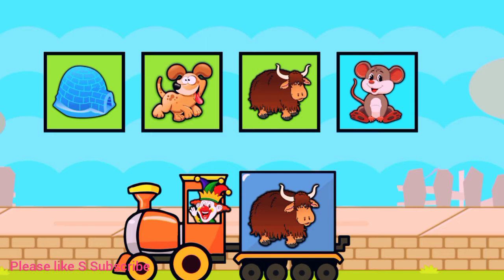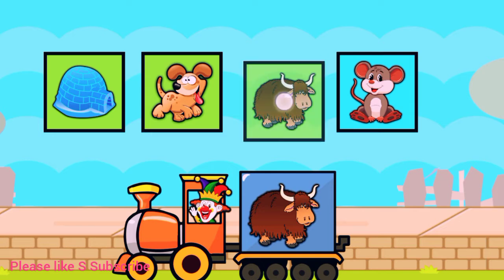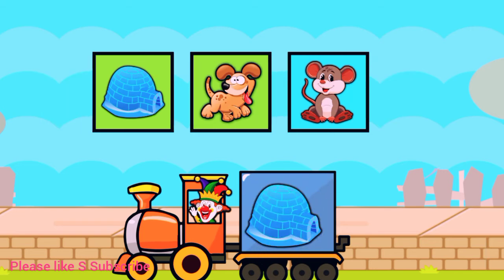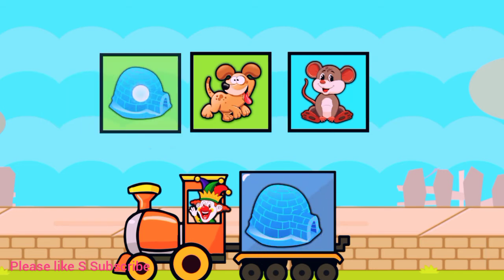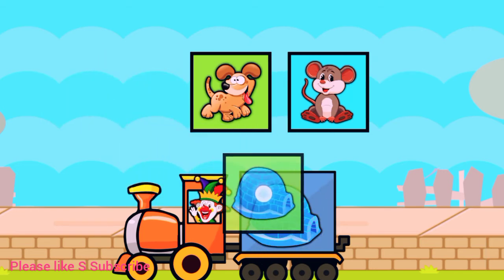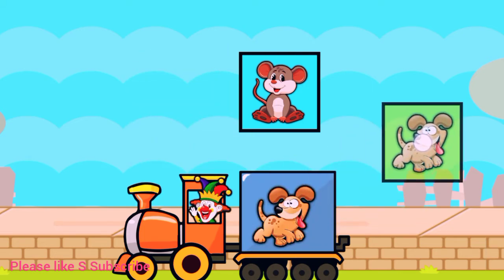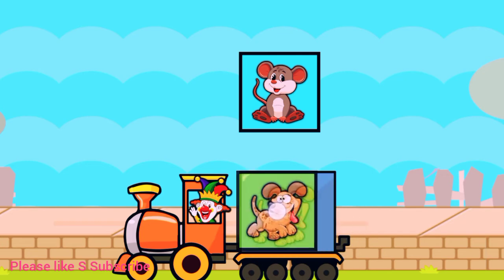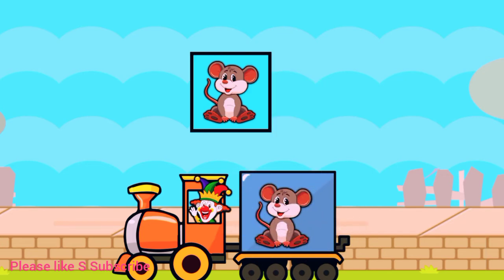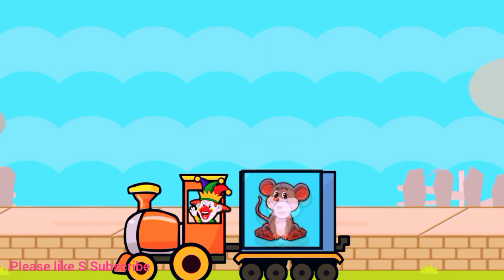Drag to match the same pictures. Y for yak. I for igloo. D for dog. M for mouse.